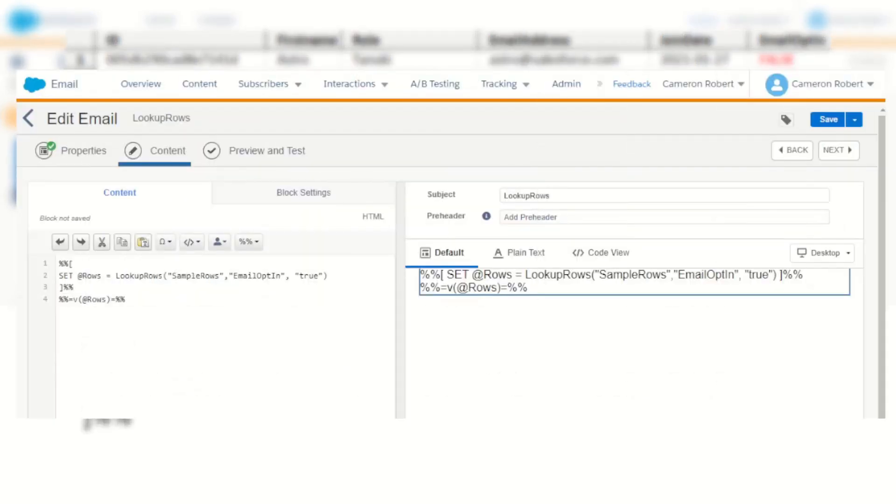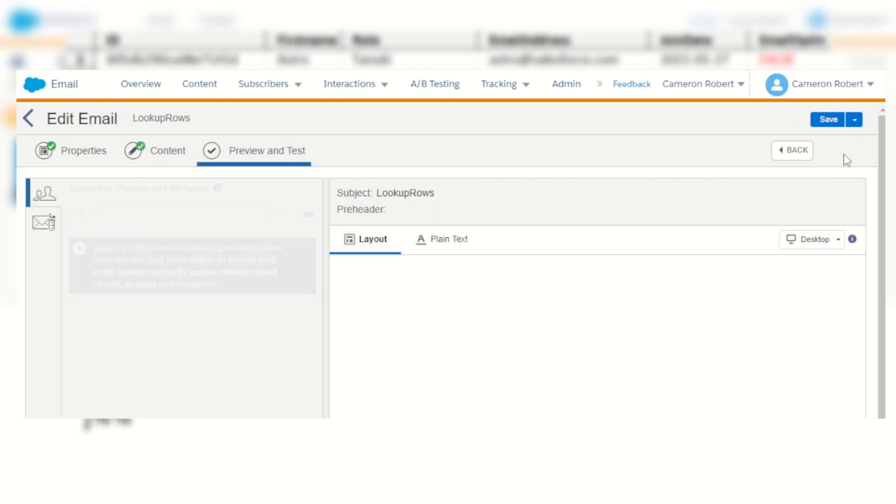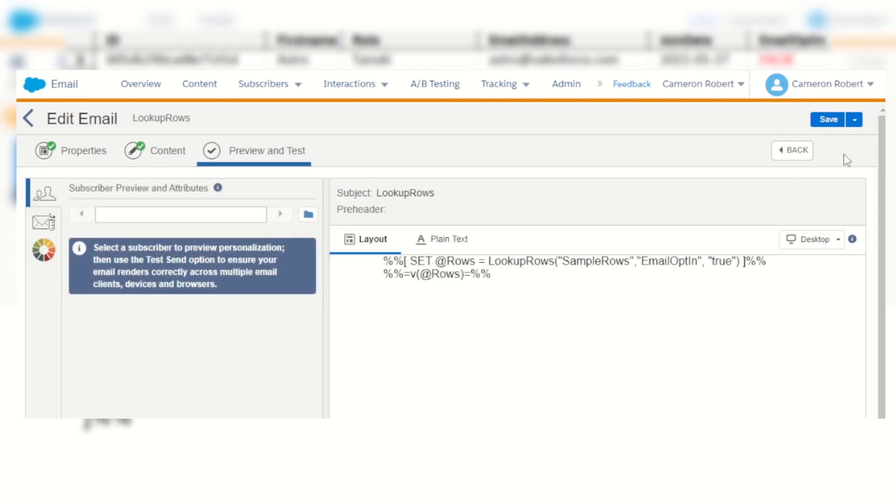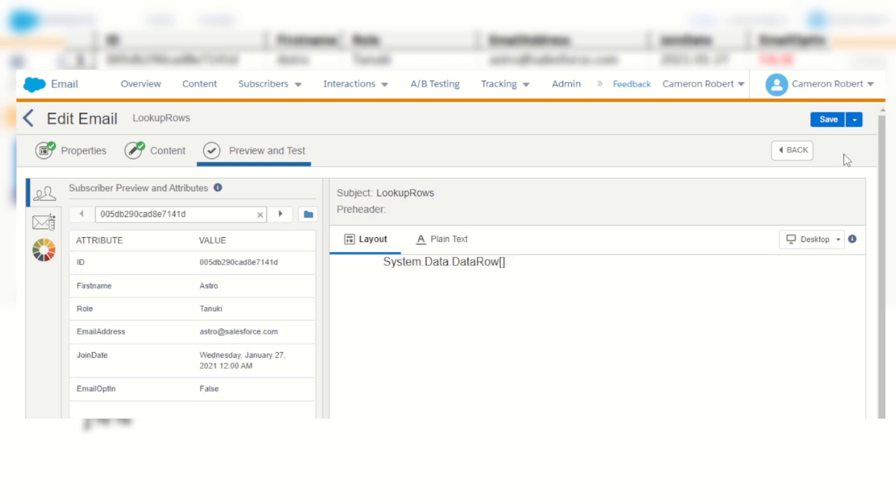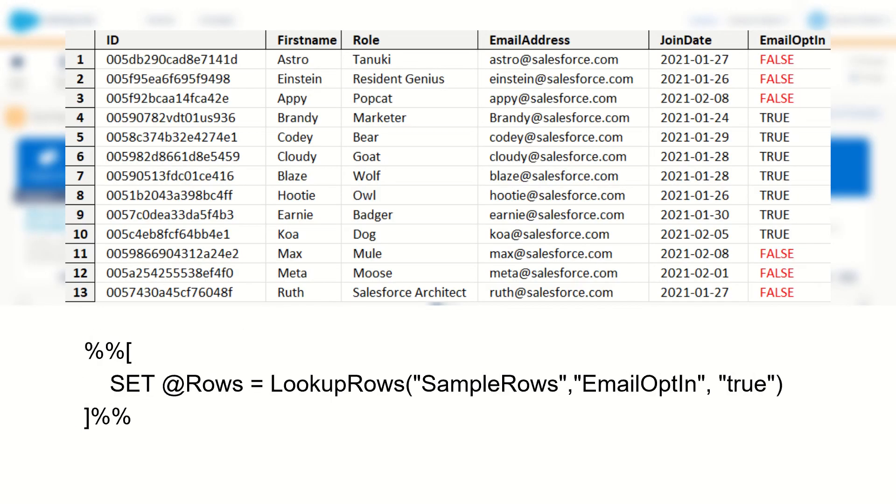But unfortunately I can't just output the @rows variable in my email. If I do, I'll return system.data.data row, which is Marketing Cloud's way of saying you're trying to print out a data row object. So if I want to use or print out one of the values in my data extension from the rows returned, I need to do some more processing.